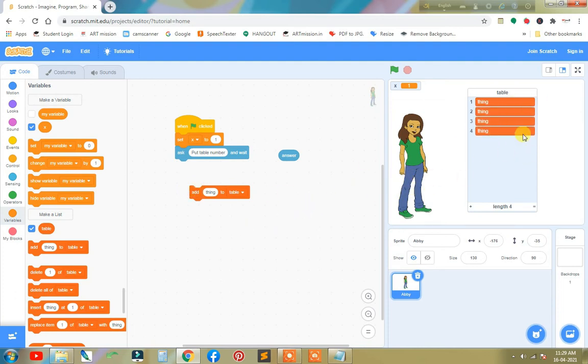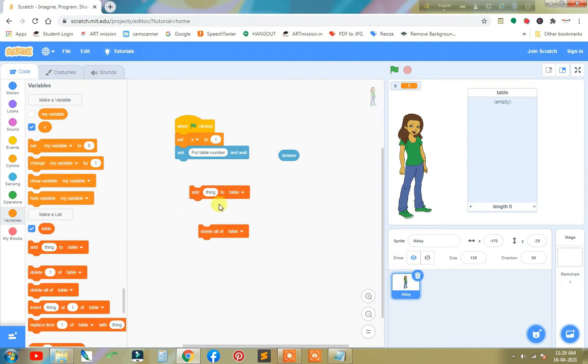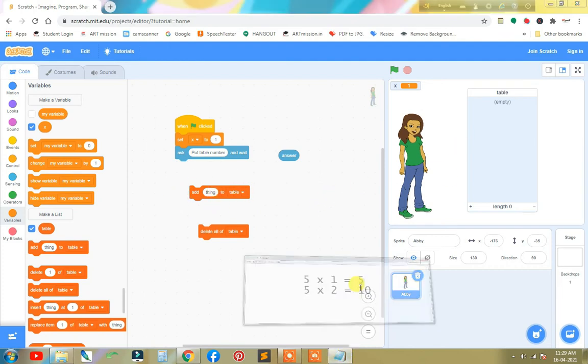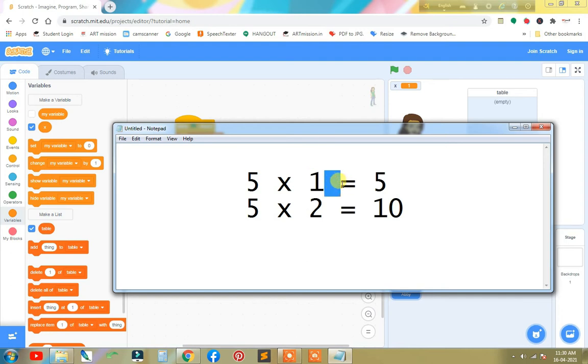I can clear this by the help of this block. See, it is clear. Now we need to configure this message. We have to put the table like this manner: five, space, X, space, one, space, equal symbol, space, and the final answer five.